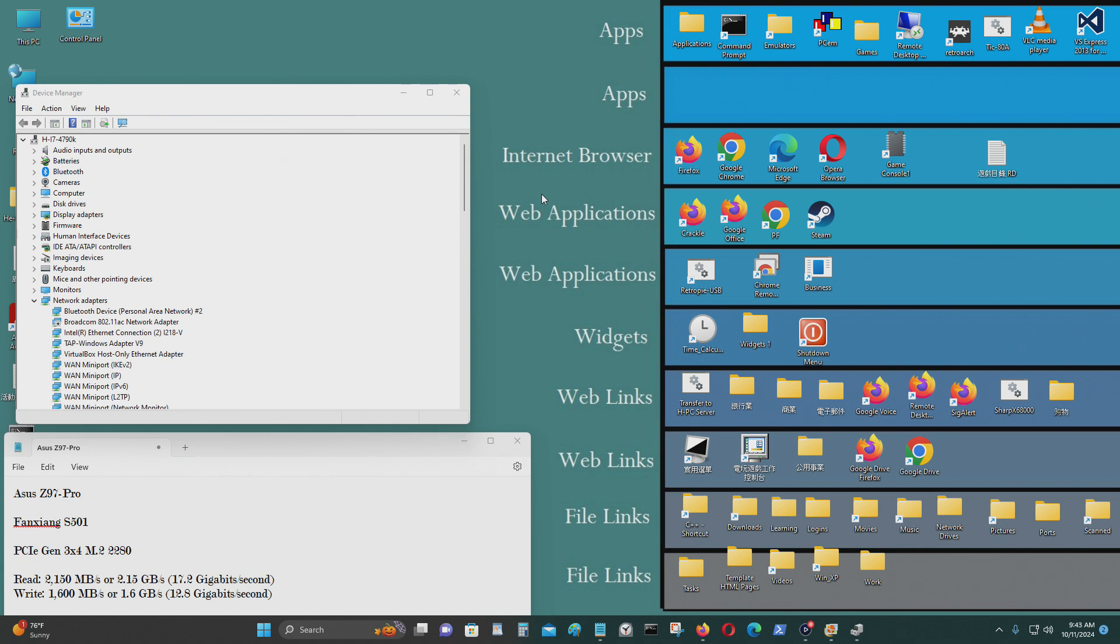In today's video, I'll be testing the Fanxiang S501 512GB M.2 NVMe SSD.